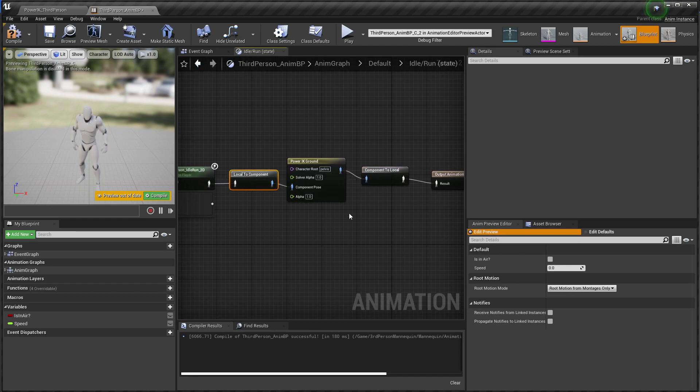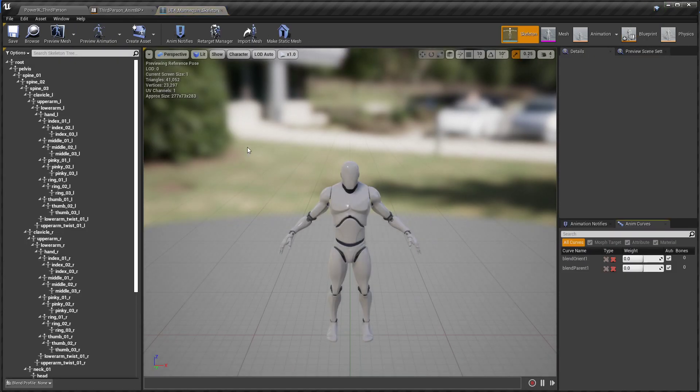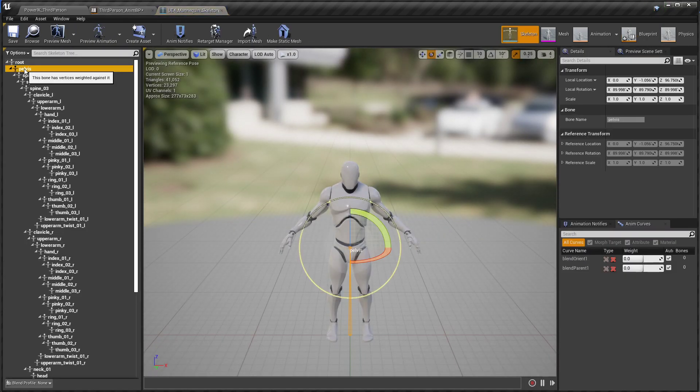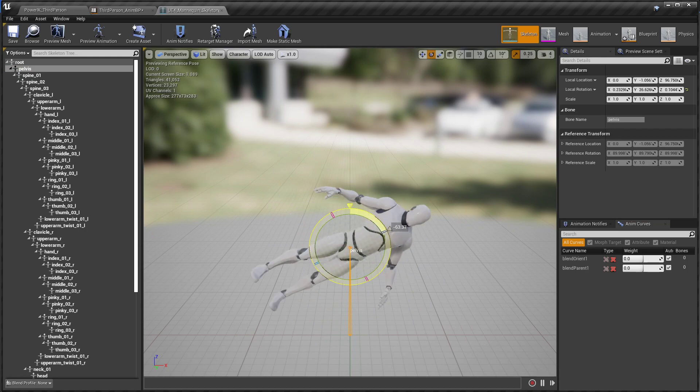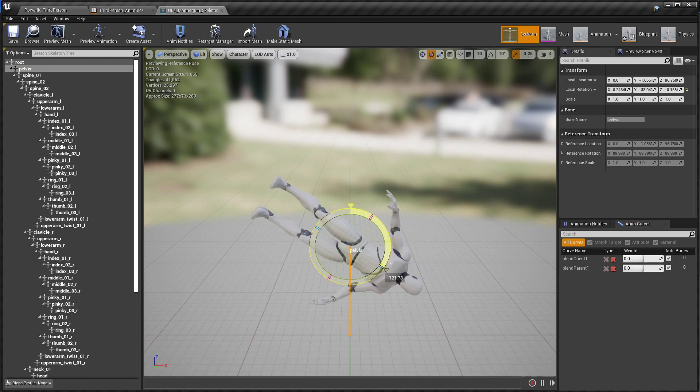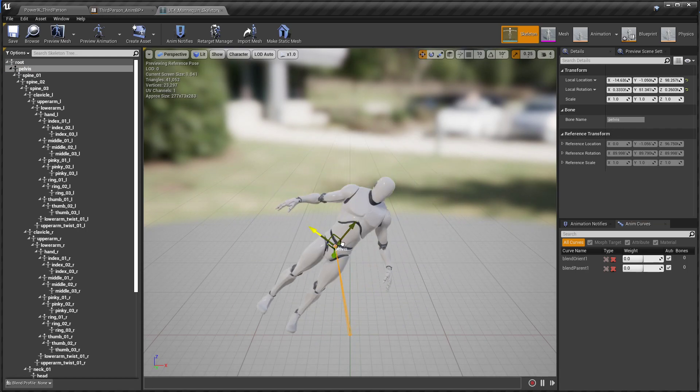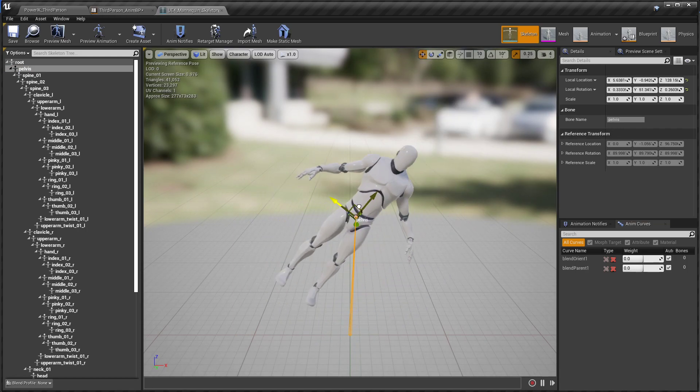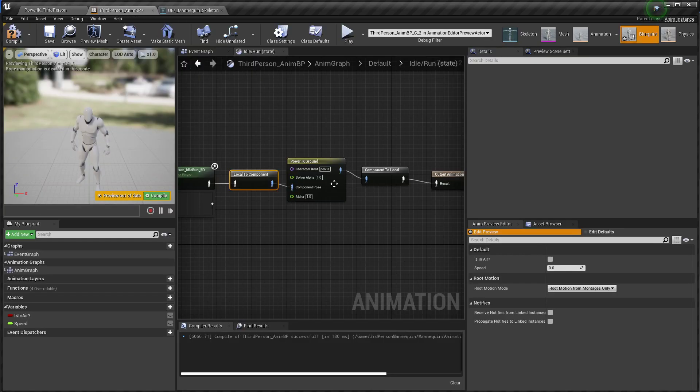So by default it comes in with a character root set to pelvis, which in the case of the Unreal Mannequin is the bone we want. So you want to select that bone that controls the top level of the character. So this is usually named like pelvis or hips or something like that.